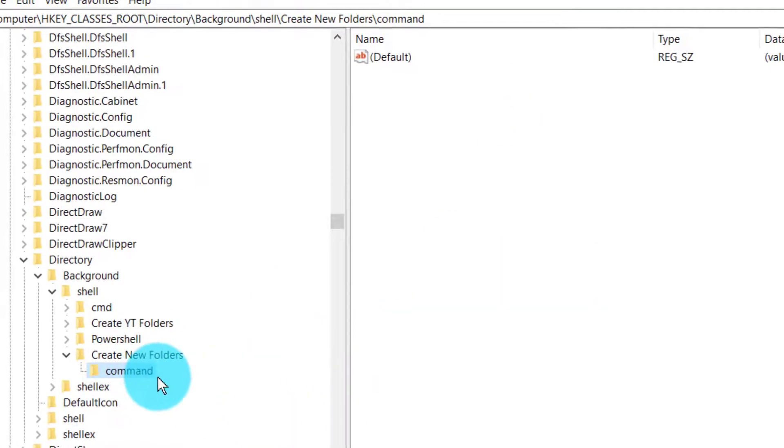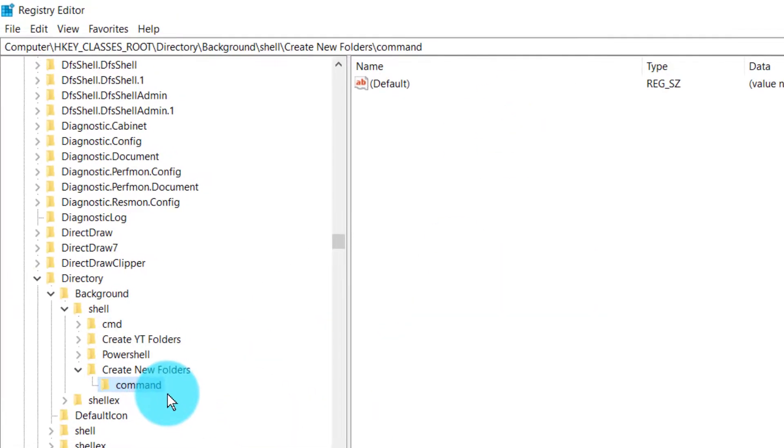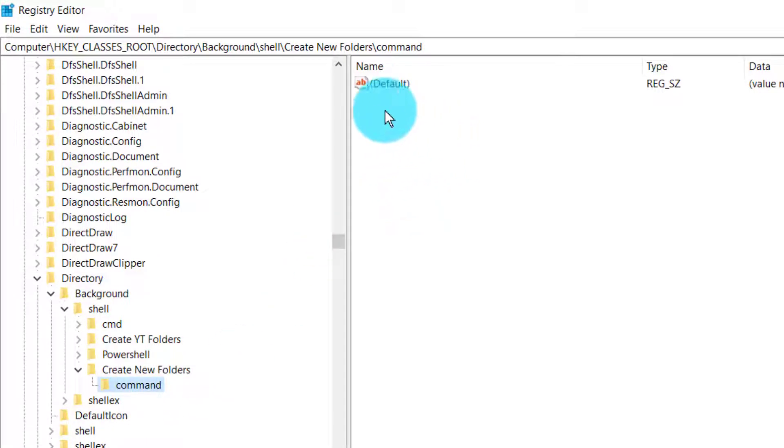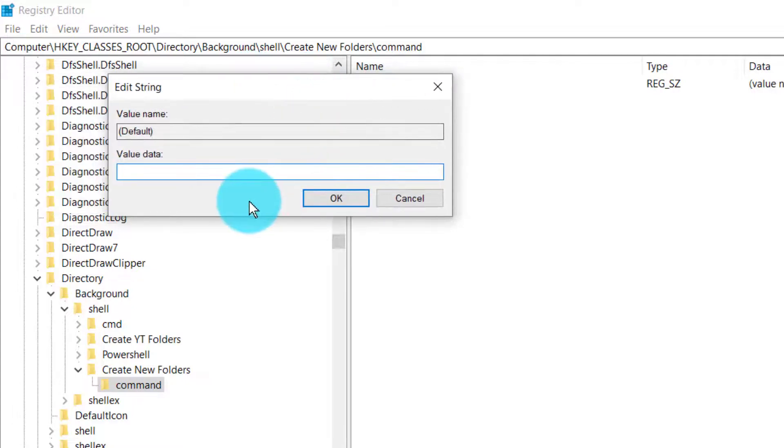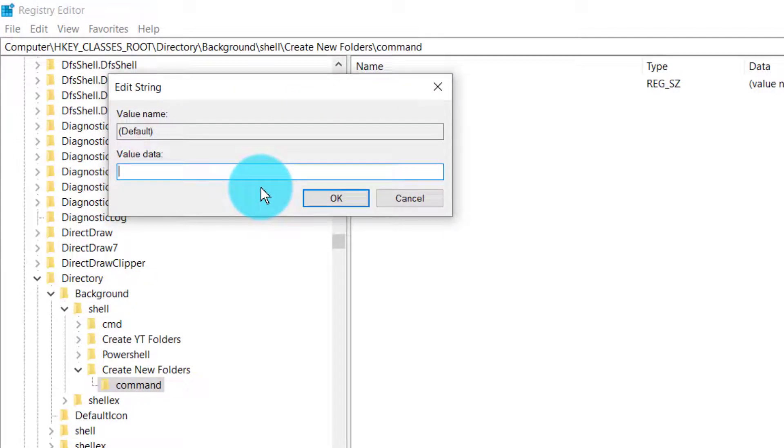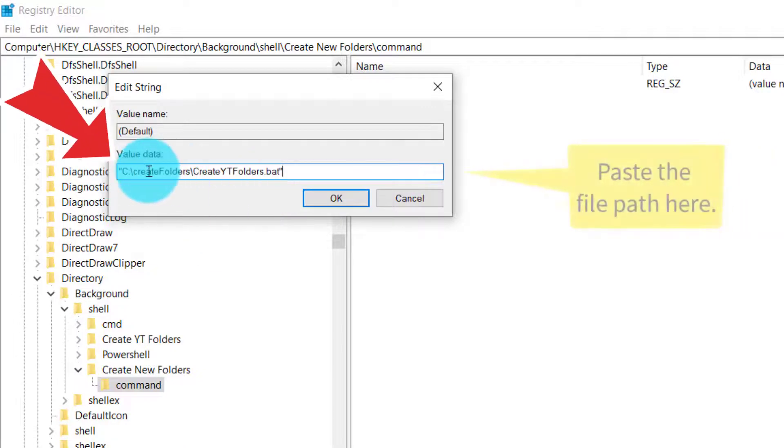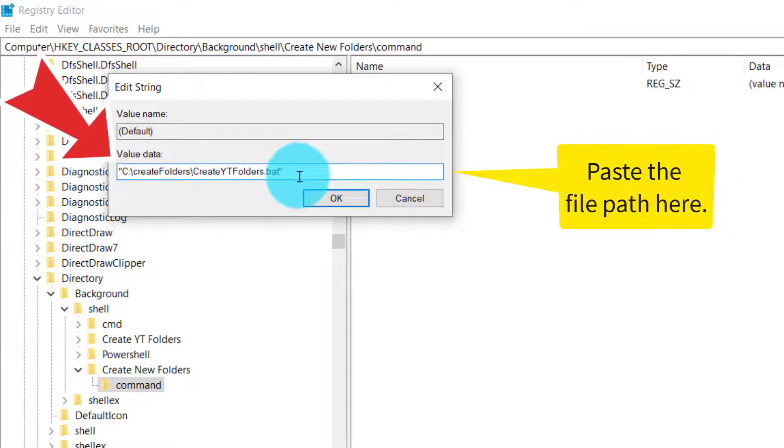You cannot name this anything else. Make sure this is 'command' with no spelling mistakes. Double-click on this Default here, and now paste the value that we copied from Copy as Path—the batch file's file path here. Click OK.